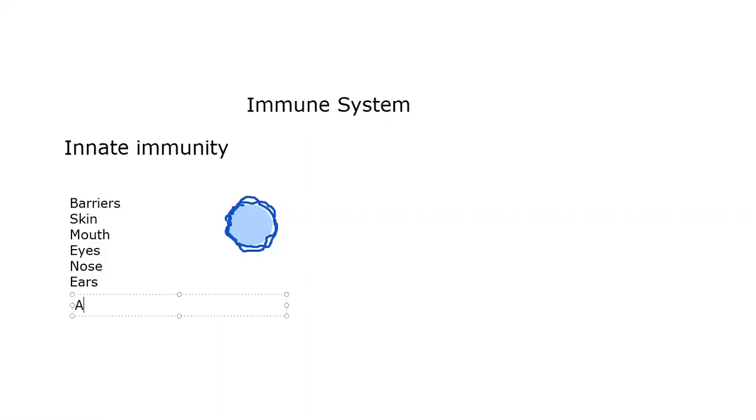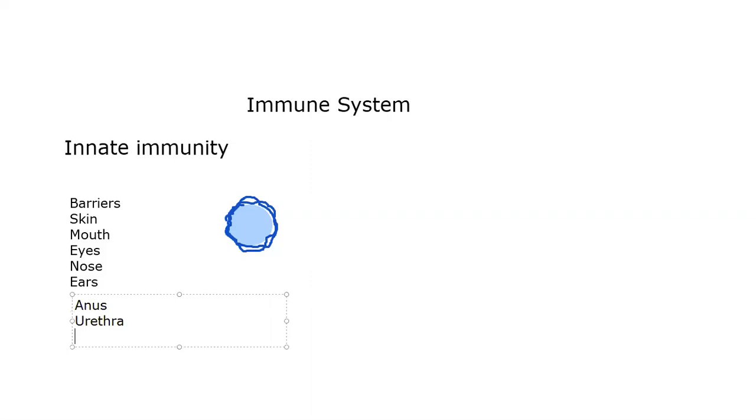There are other openings in areas that you cannot see while people are clothed. These include the anus, the opening to the digestive system in the intestines, the urethra, the opening to the urinary system, and in women, the vagina. Men only have two, women have three.